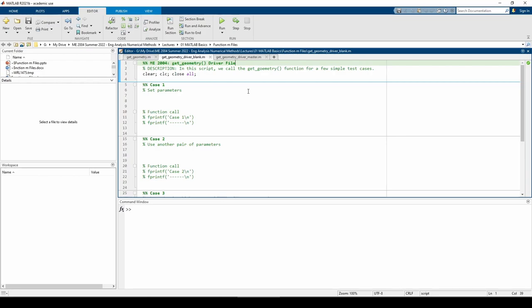In this two-part video, we'll learn how to write user-defined functions in MATLAB. The last video explained the purpose and syntax of functions. This video dives into MATLAB to practice calling a function. More specifically, we're going to be using the get_geometry function from the last video.